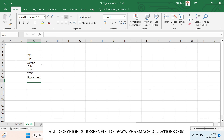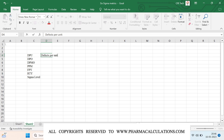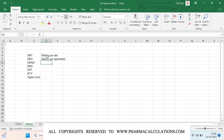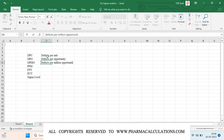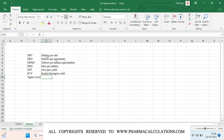Out of these seven metrics, the most commonly used are DPMO and sigma level. DPU refers to defects per unit, DPO refers to defects per opportunity, DPMO refers to defects per million opportunities, PPM refers to parts per million, FPY refers to first pass yield, and RTY refers to rolled throughput yield.